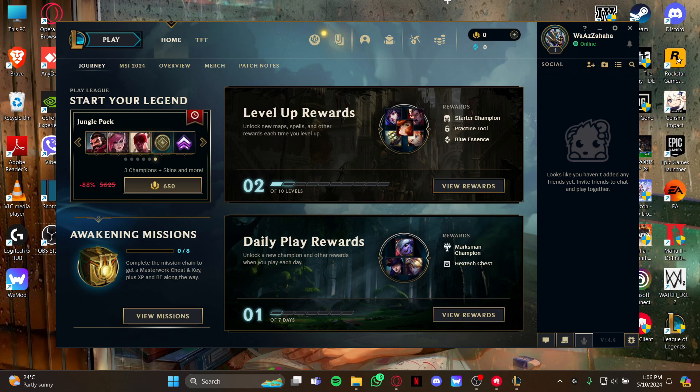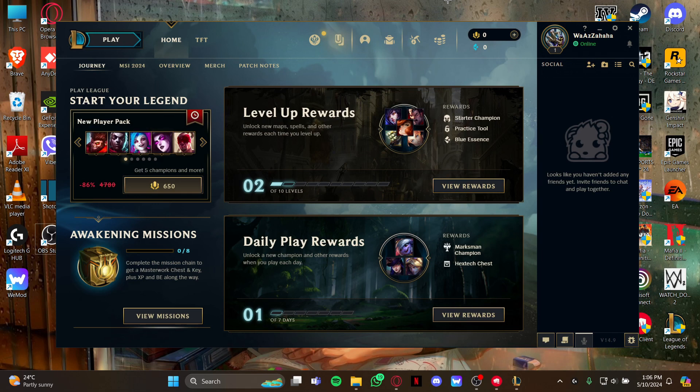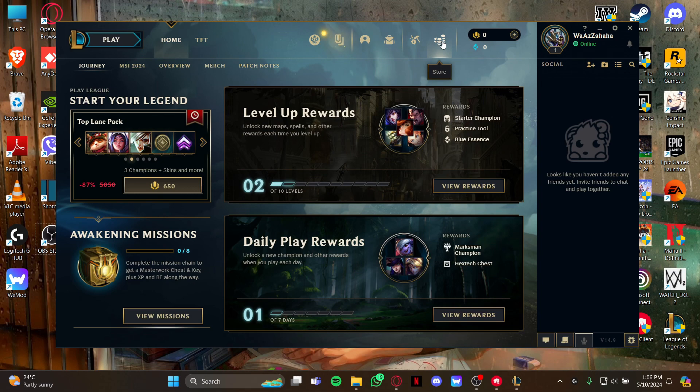As you open the game, you'll be in the home screen. Stay at this home screen and look at the top right for the options tool. When you see it, click it.